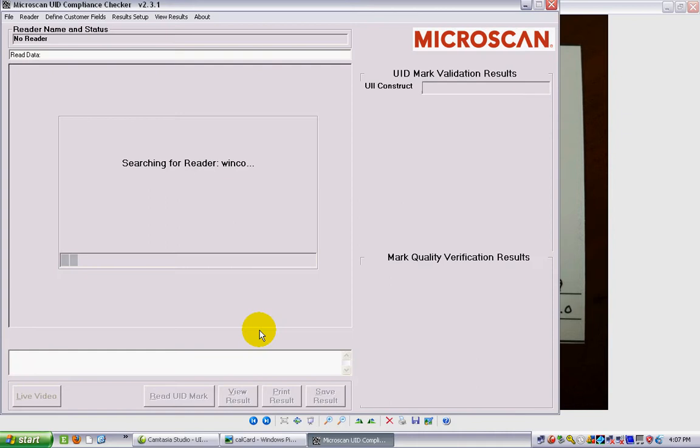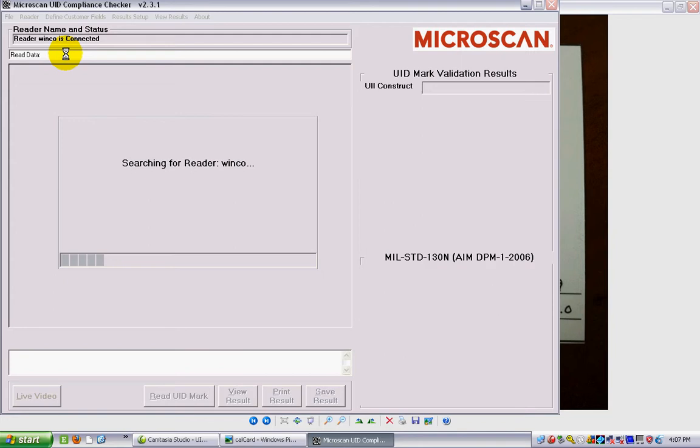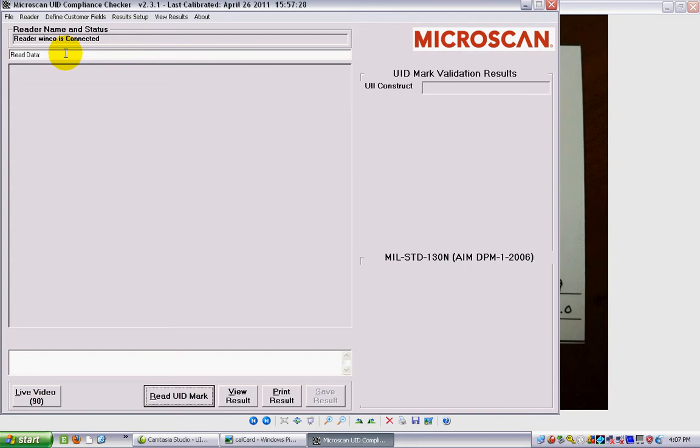The first thing that it's going to do is it looks for a reader. My one I called Winko, very imaginatively. It's connected already, and it takes a couple of seconds just to do its magic, but now it's ready.